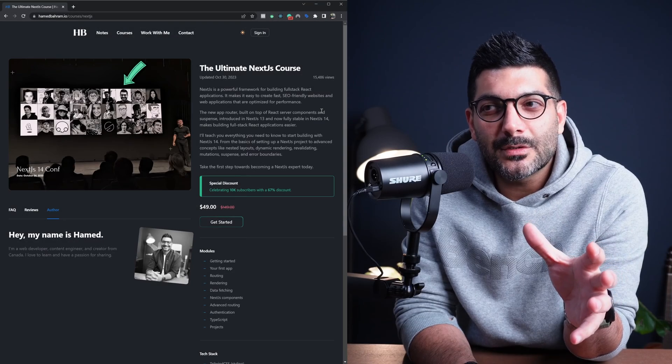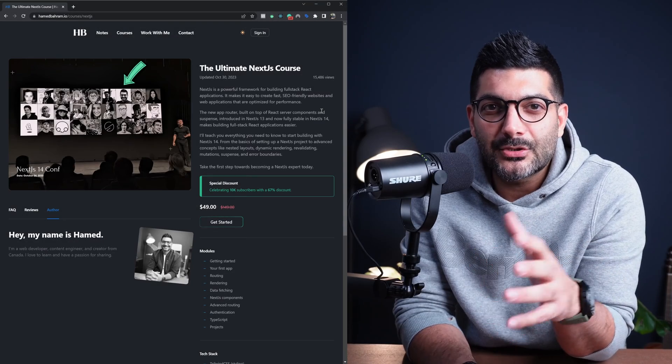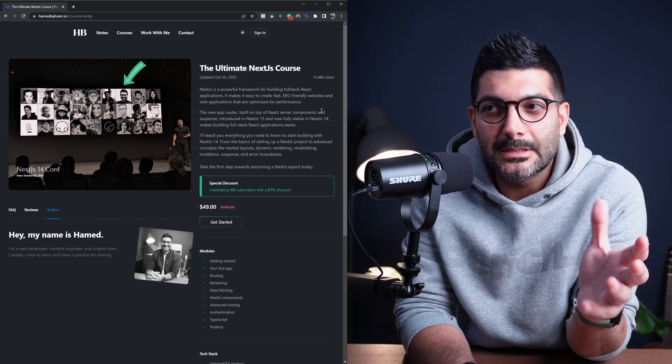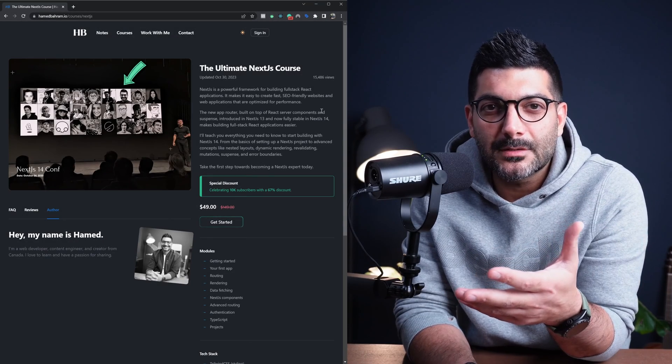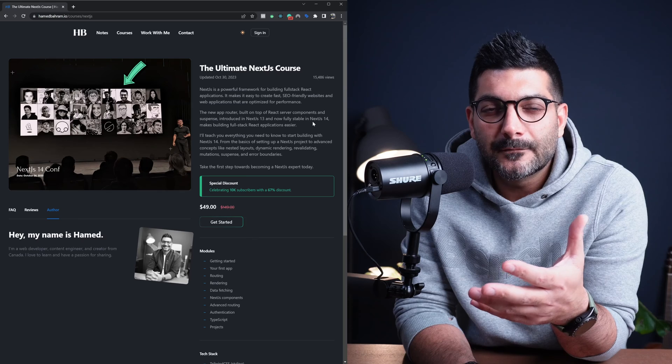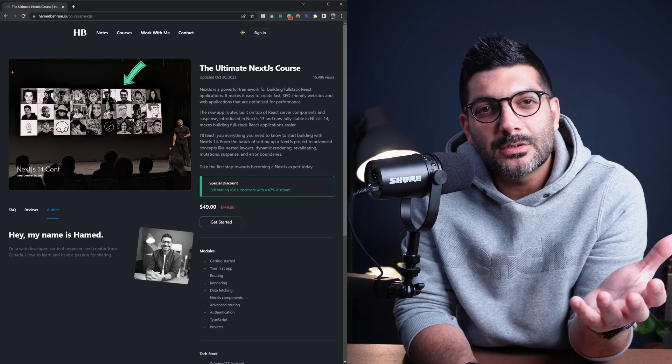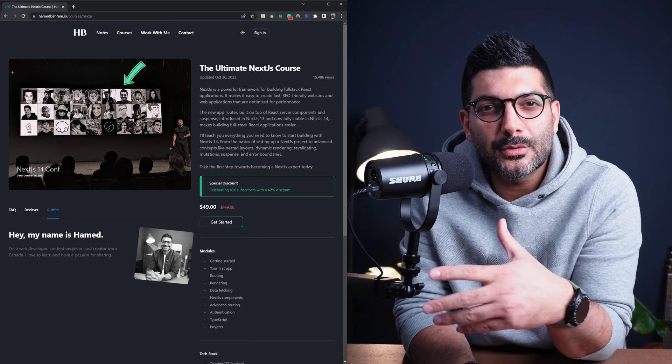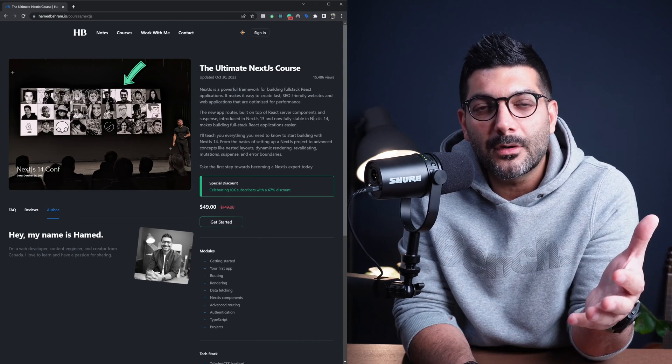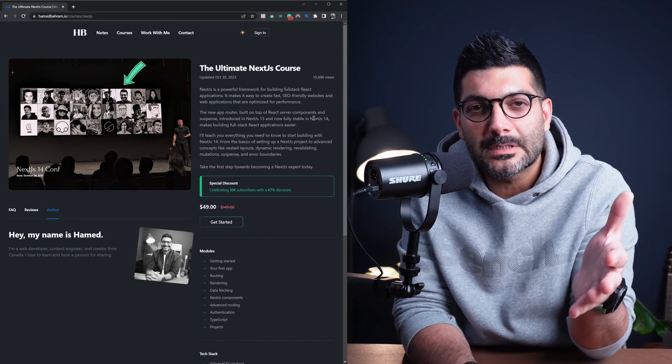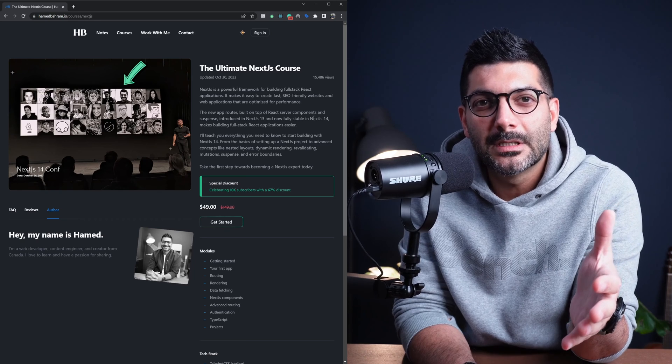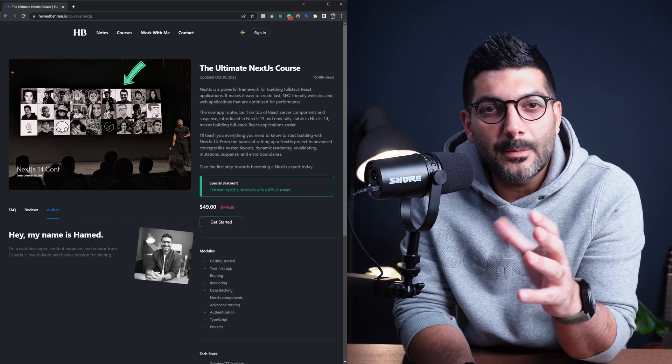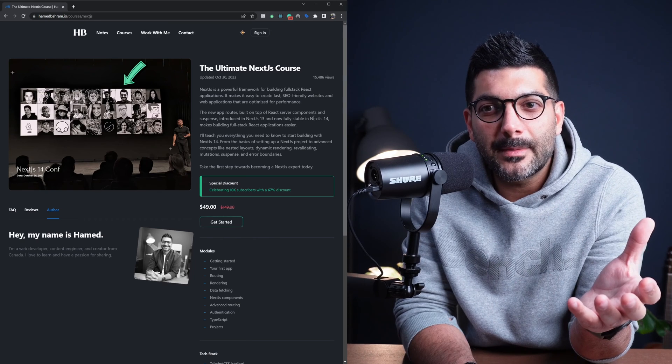In this video, I'm going to talk about my Next.js course, the Ultimate Next.js course. For anyone who's interested in taking it, I'll show you a preview of different modules and sections covered, topics that we're going to talk about.